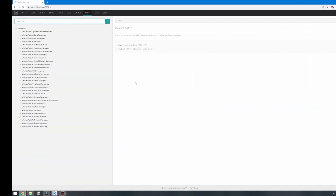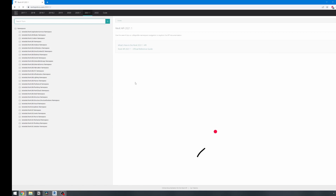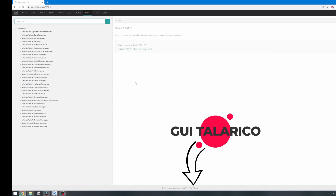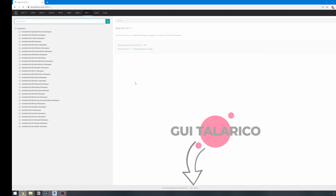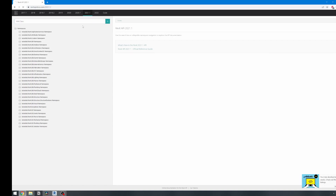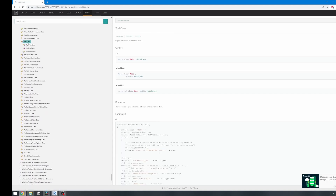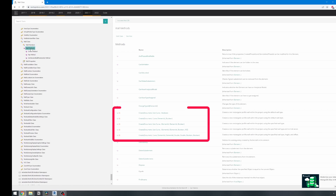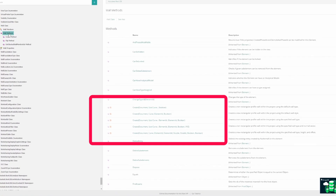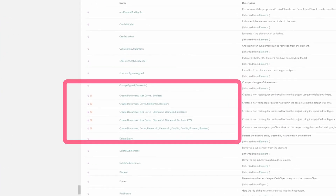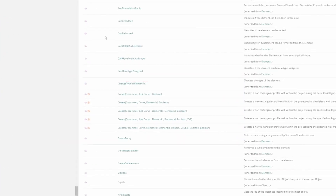This is RevitAPIDocs.com. It's a website developed by Gui Telagico, and it helps us access Revit API functionality in an easier way. Let's find a wall class — it's a blueprint for all our walls in Revit. Let's look at the create methods. There are multiple create functions, but they all have different inputs.